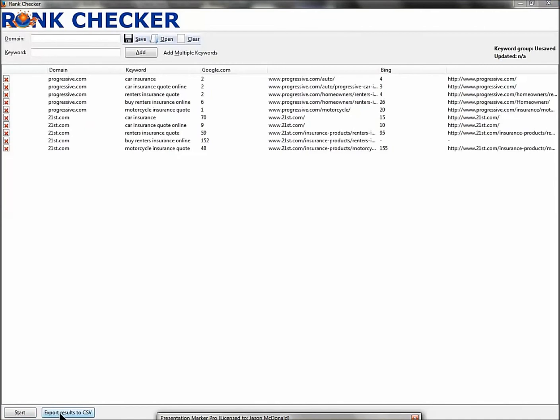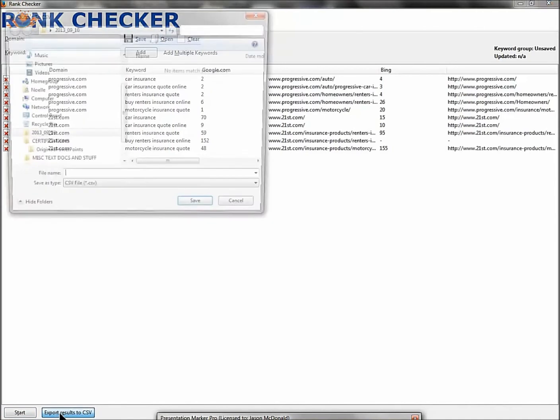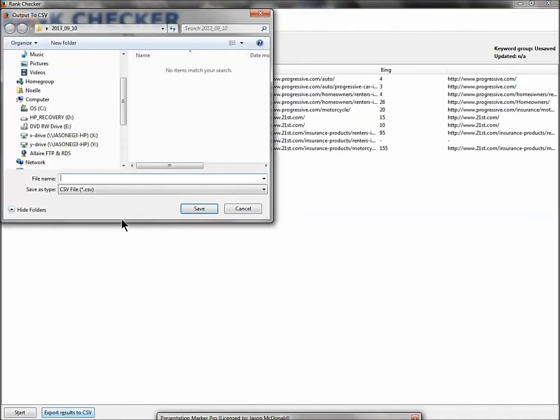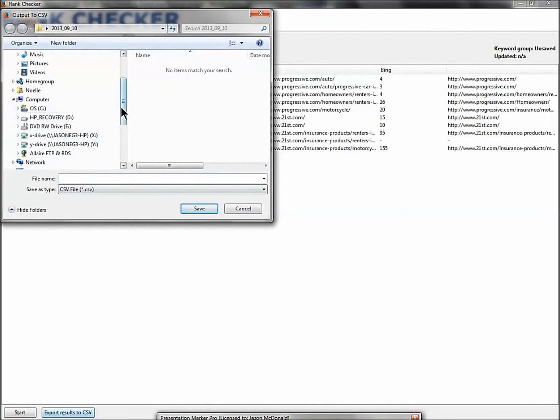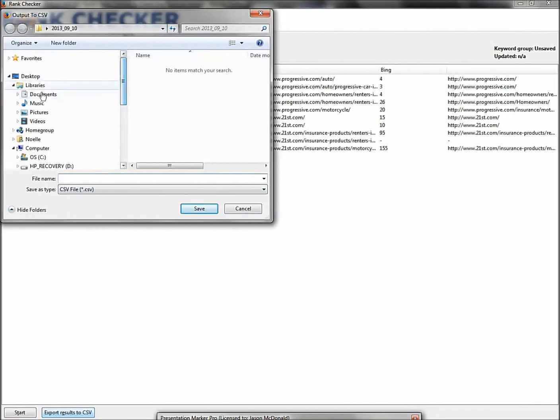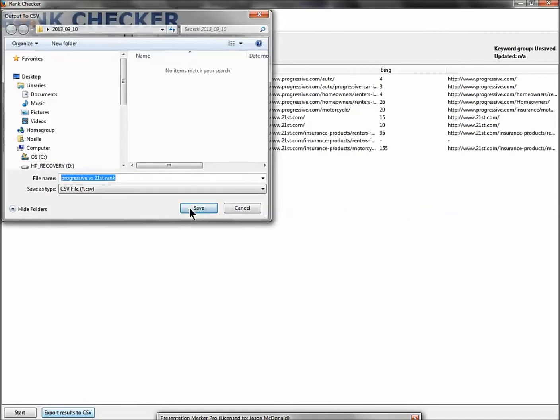Okay, so that's your report. Now what can you do with the report? Down here on the left, click Export. You can export that as a CSV file. So I'm going to just export it to the desktop and I'm just going to put 'progressive versus 21st rank,' and I'm going to hit Save.